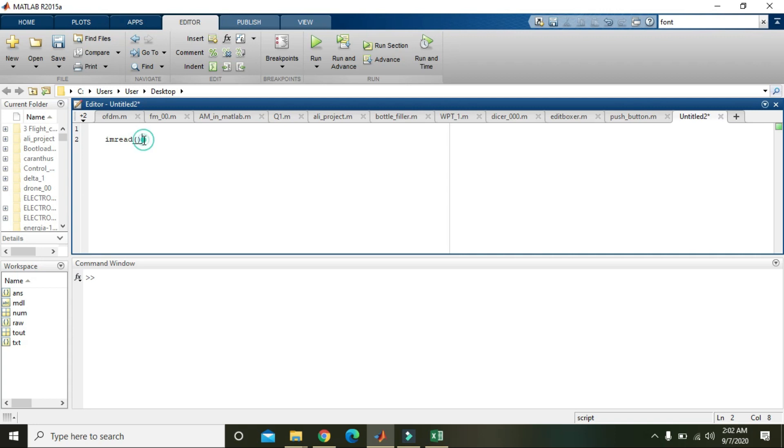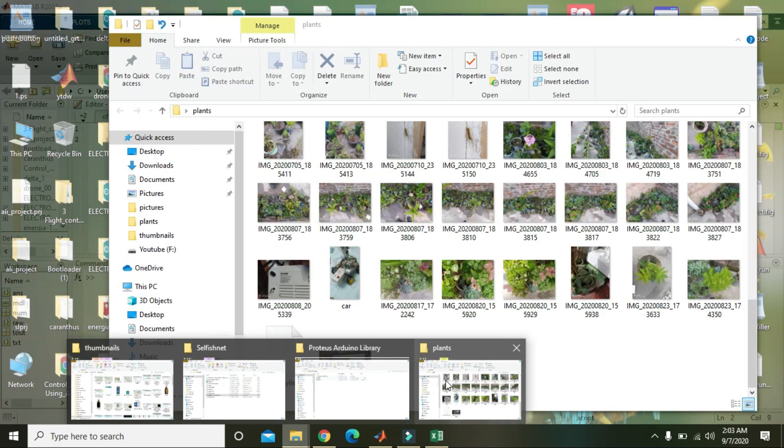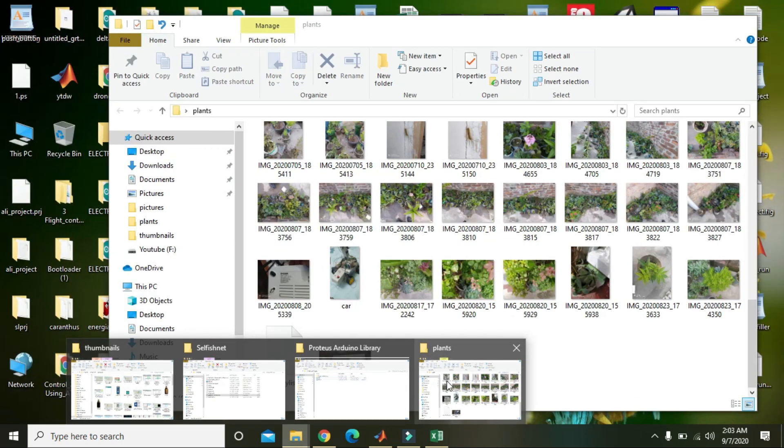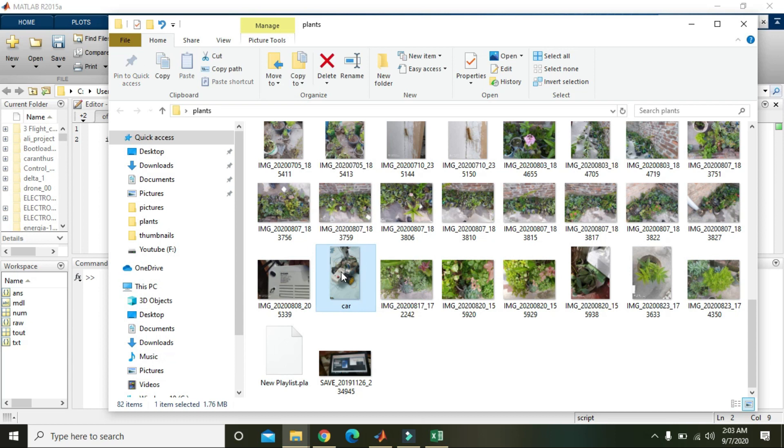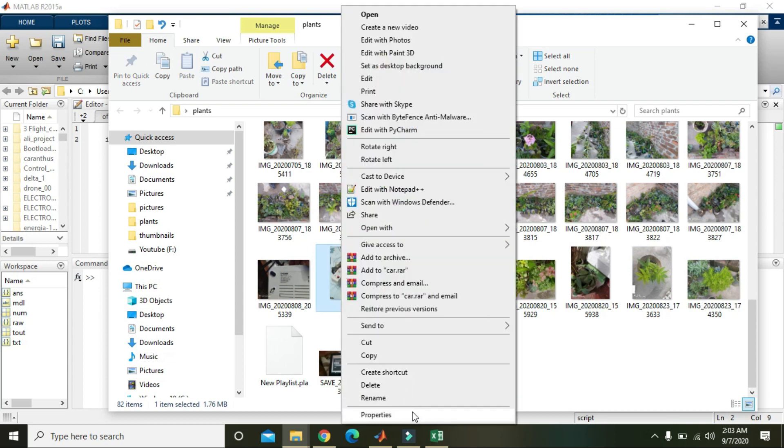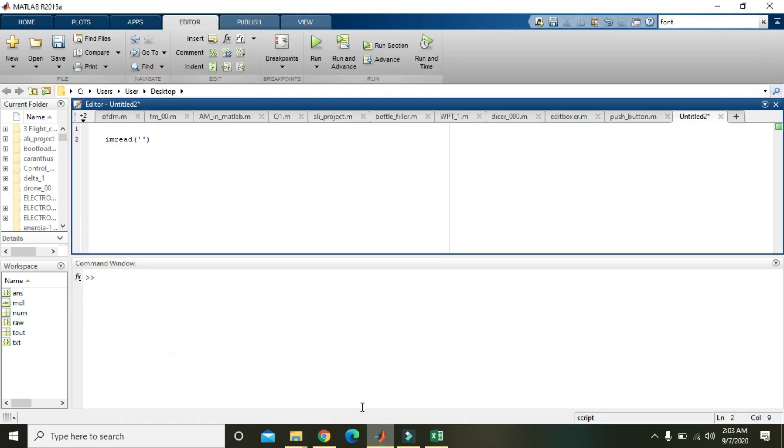What you need to do is place two round brackets and two inverted commas, and in between these commas you need to paste the link of the file. Now we will go and select our file. Here we have this file. Right-click on it, go to properties. This location, copy it and paste here.